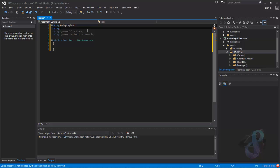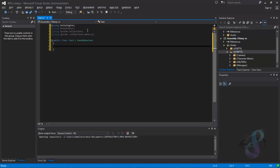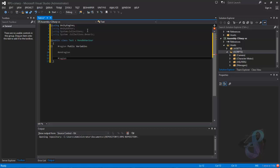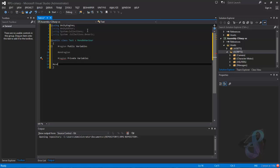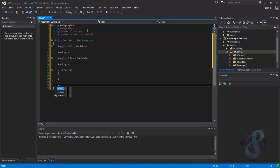Sometimes you use 'using UnityEditor'. And here we have some regions: one called 'public variables' and another called 'private variables'. Then we will have, for example, 'void Start', then 'void Update', and that's the minimum.